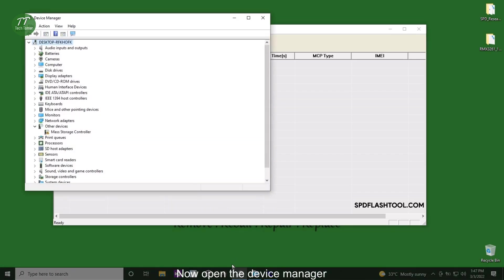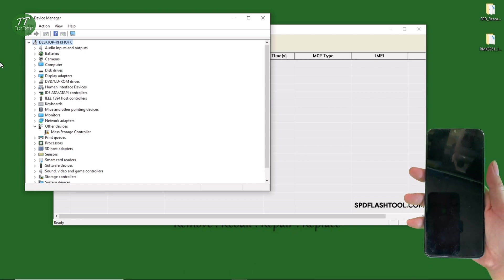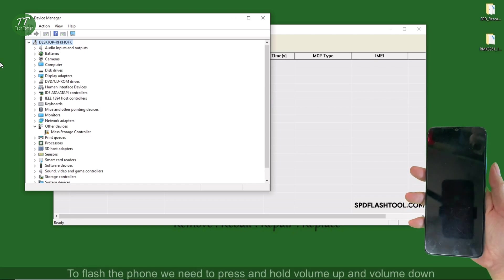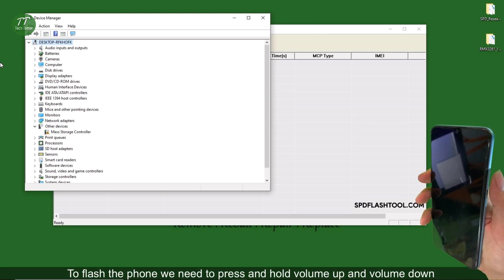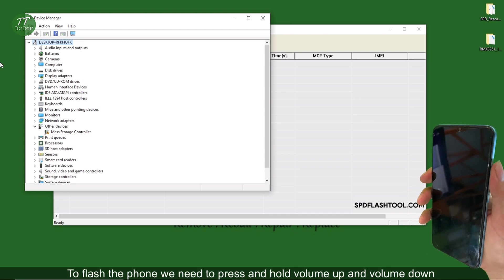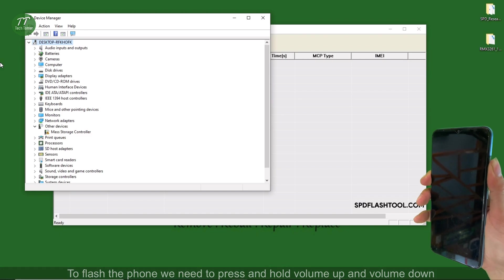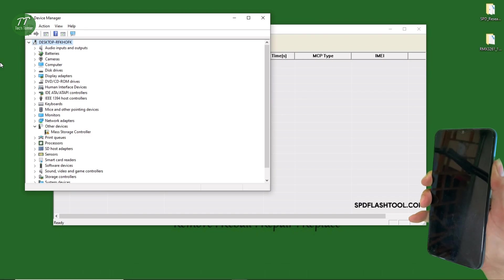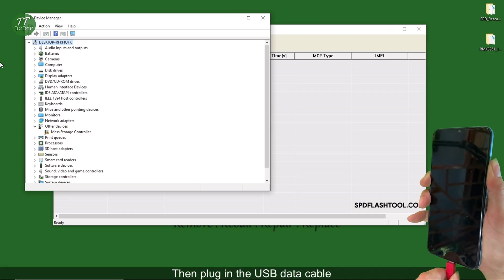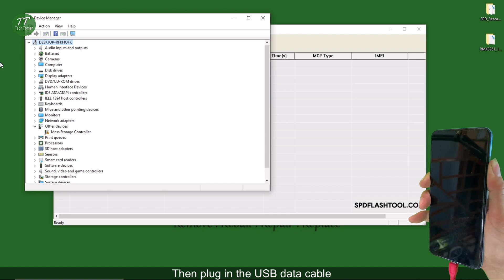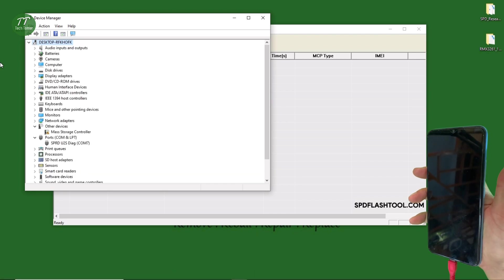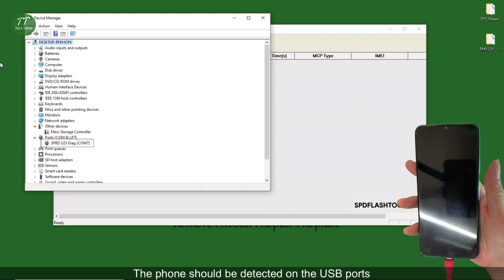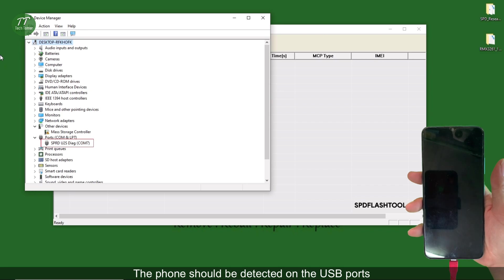Now open the Device Manager. To flash the phone, we need to press and hold volume up and volume down, then plug in the USB data cable. The phone should be detected on the USB ports.